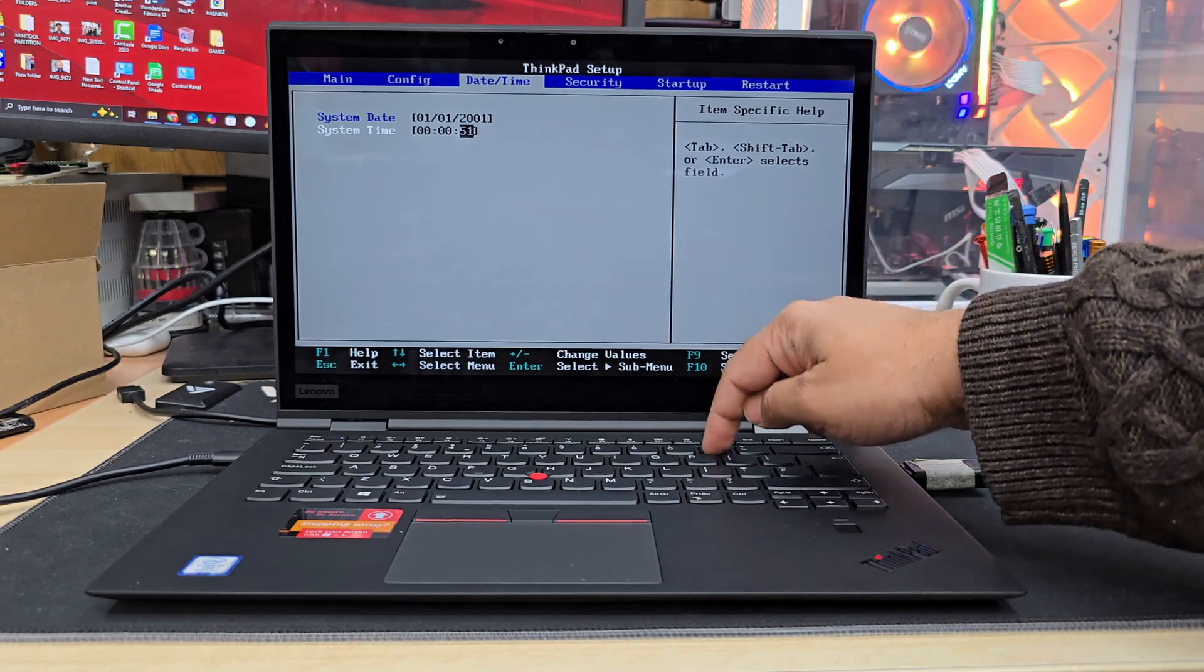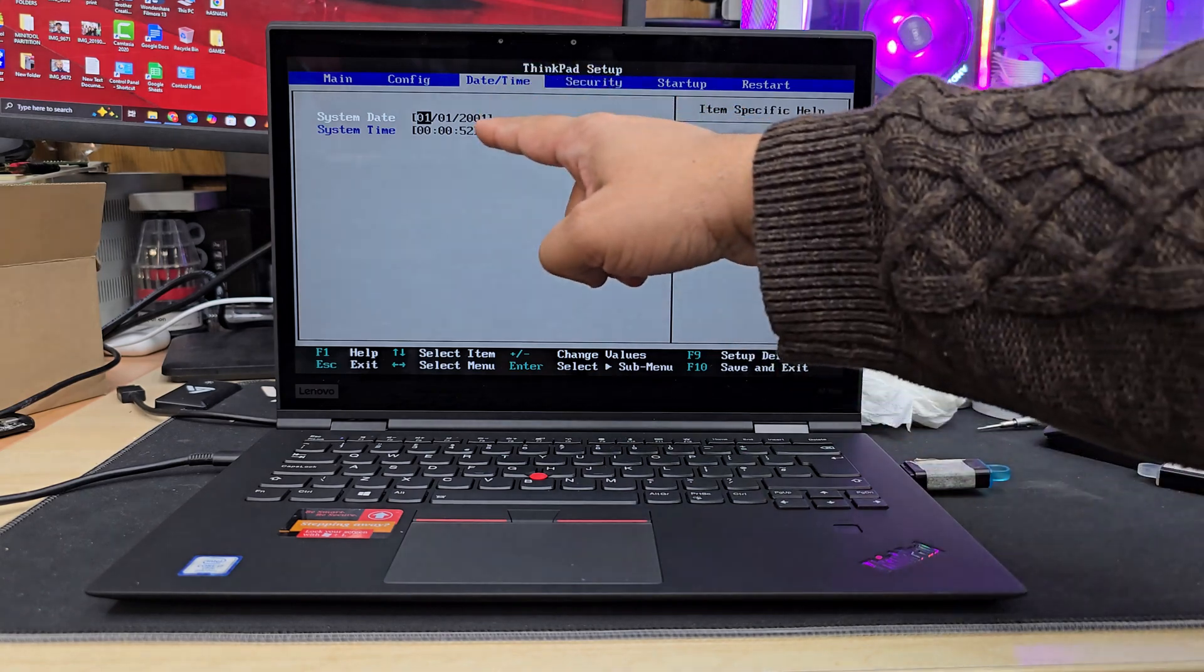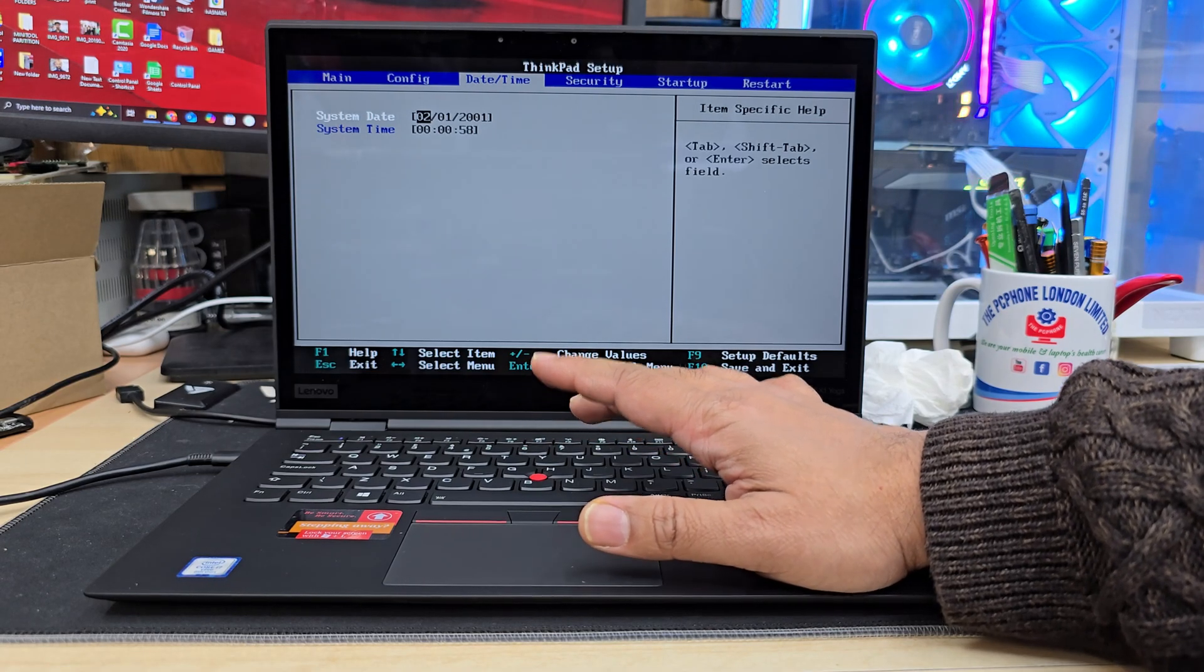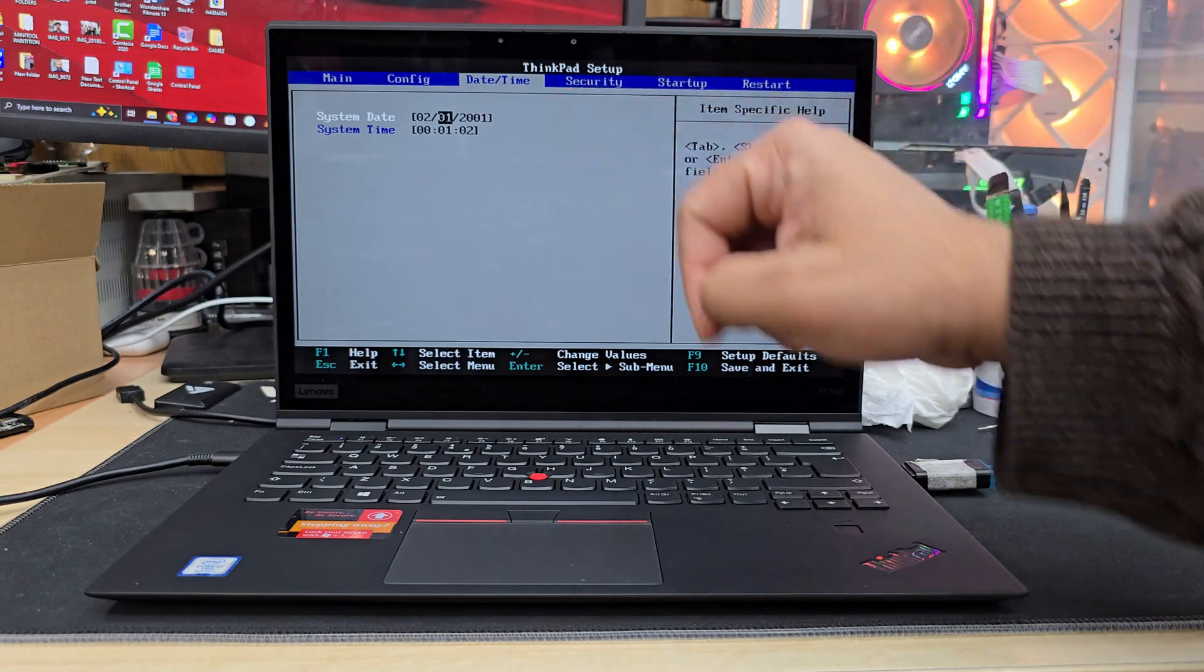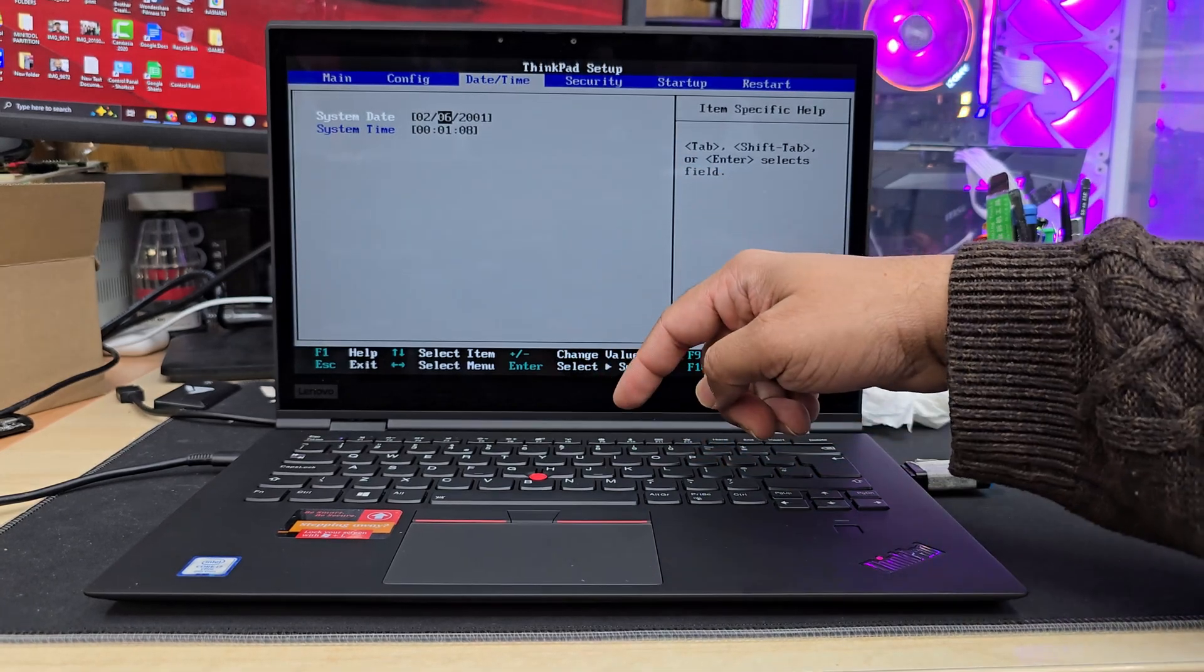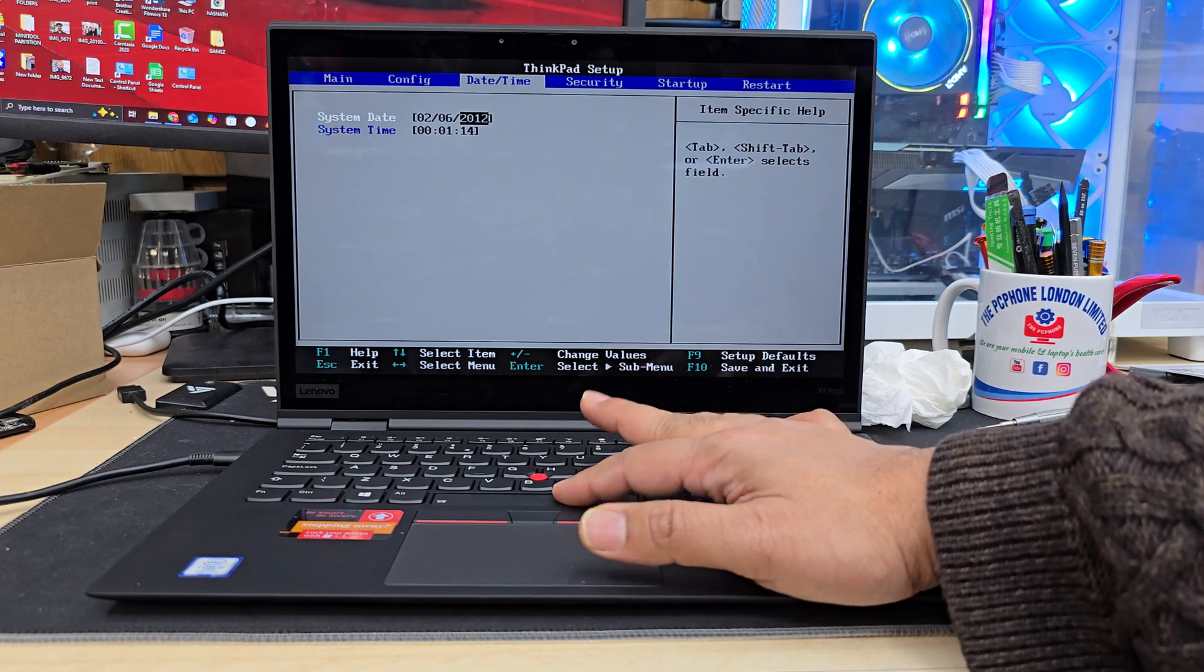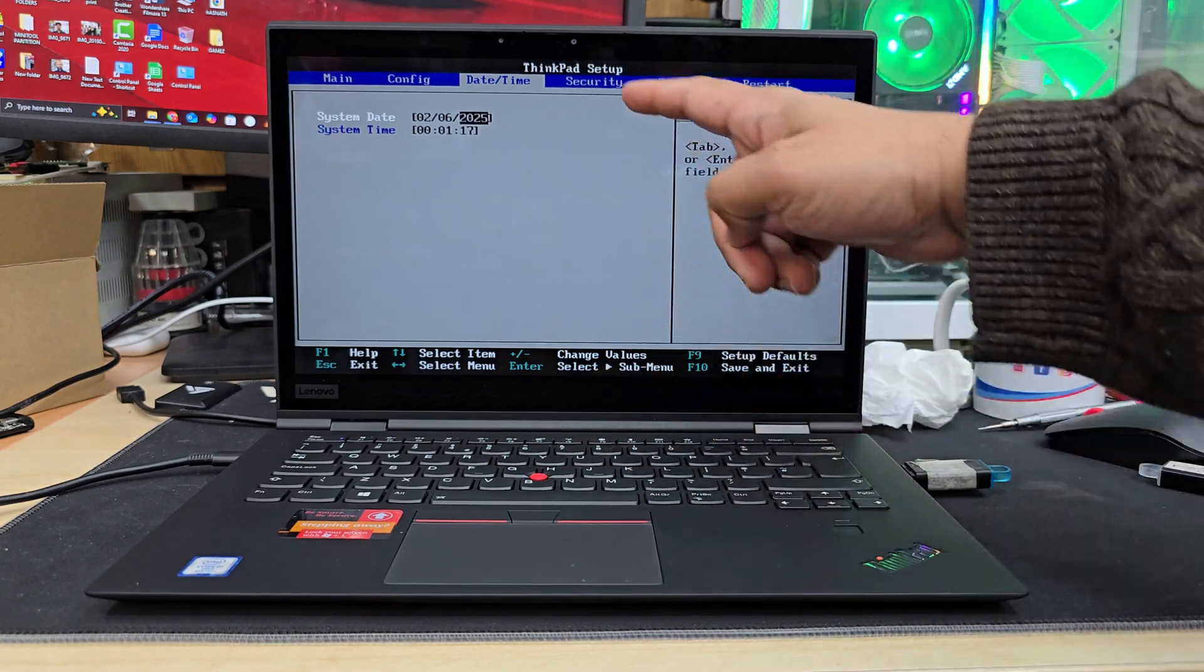So let's go to the top first. It says 01—this is the month, so we're gonna make this the second month. And then we're gonna go tab, and the date is today 6, so 1, 2, 3, 4, 5, 6. And then again tab, and this is 2025.